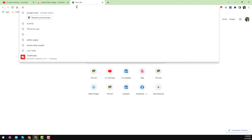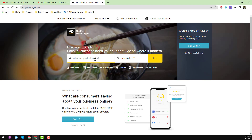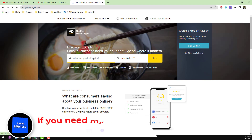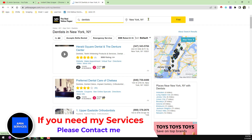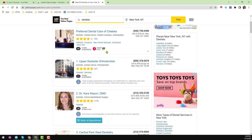I will use this extension to scrape data from yellowpages.com. On yellowpages.com you will find two options: 'What are you looking for?' and 'Where are you looking for?' For example, I am looking for 'dentist' and my target location is Newark. When you fill these two options and click 'Find', the results will appear on your browser.